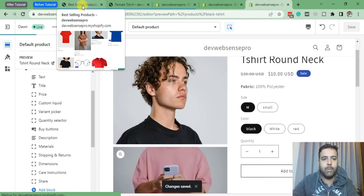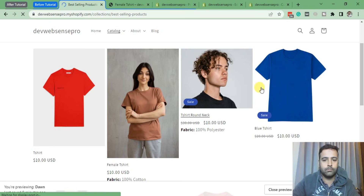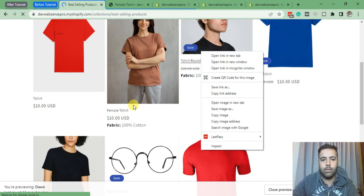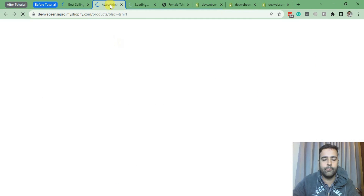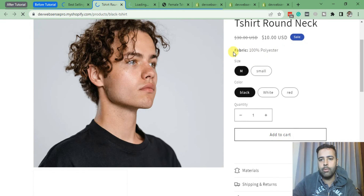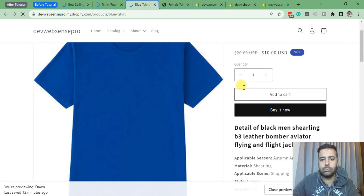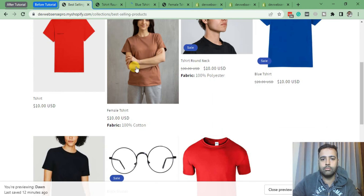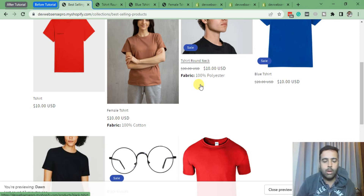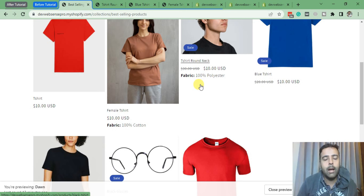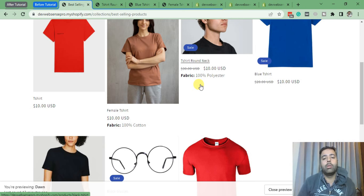Now let's go back to our collection page and test it out. These products have metafield values and this one does not. As you can see it's showing up on this product, and when I go to this product without a value, it doesn't show anything. That's it for the tutorial guys — I hope you were able to learn something. Comment below what you'd like to learn in Shopify and I'll try to create more tutorials. Note this tutorial is specifically for the Dawn theme — if you're using another theme, mention it in the comments and I'll try to help. Until next video, have a great day!